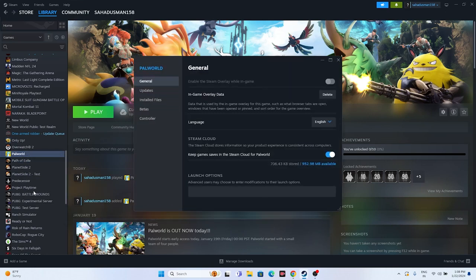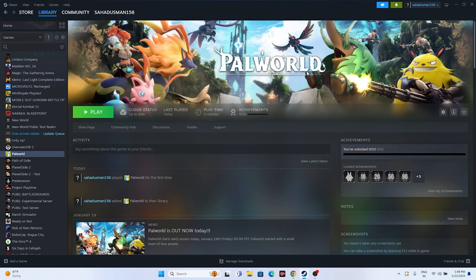The next fix is to use launch options in Steam. Try adding the command -dx11 as a launch option. If that doesn't work, try -dx12 instead. Either one of these should resolve the issue, so try both and see which one works for you.